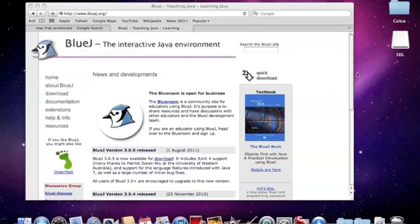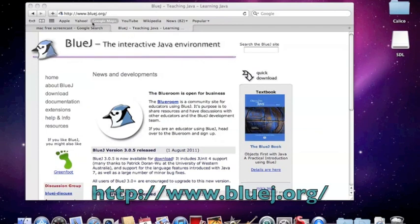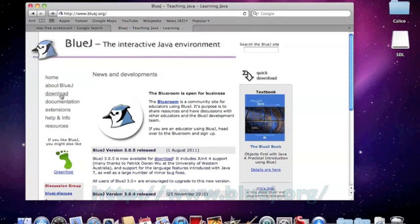I'm going to show you how to install Bluejay on your Mac. It's really very easy. What you want to do is go to the website www.bluejay.org and click on download.